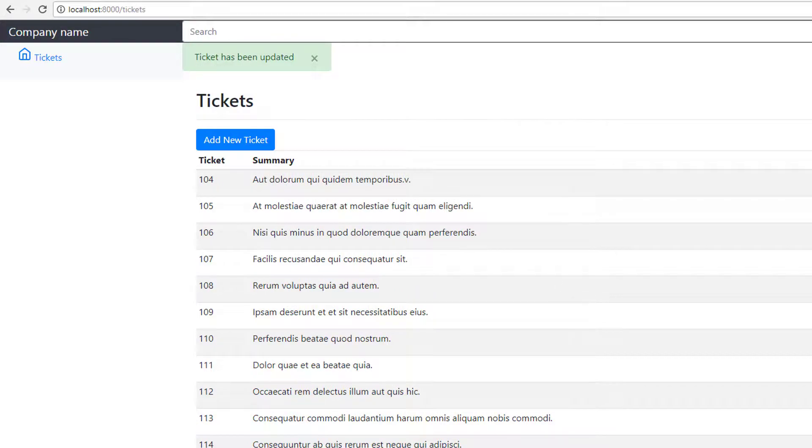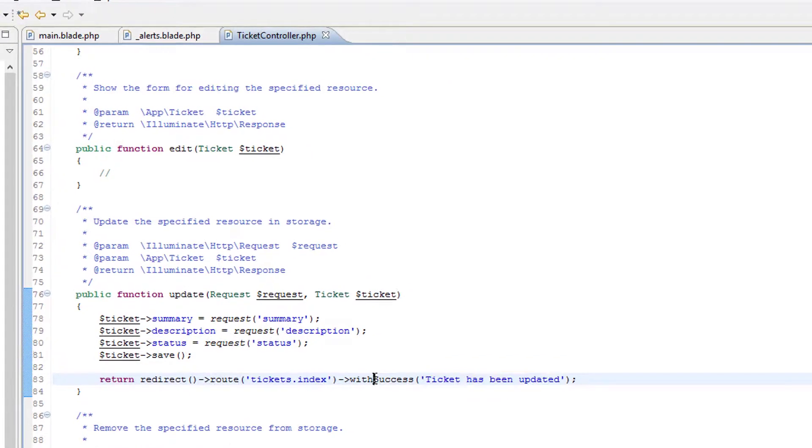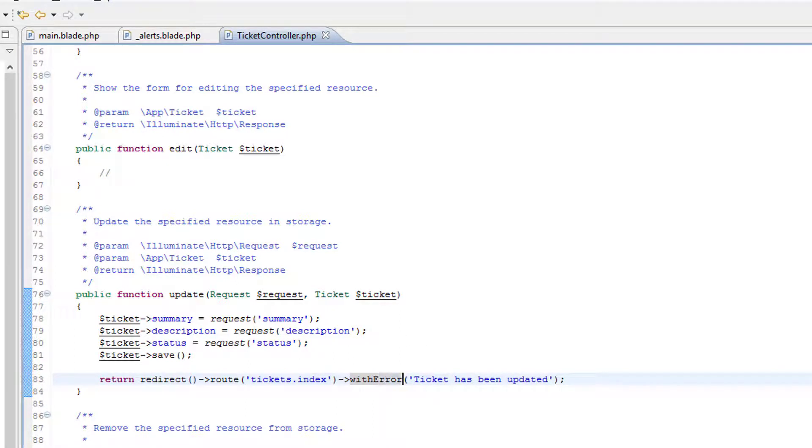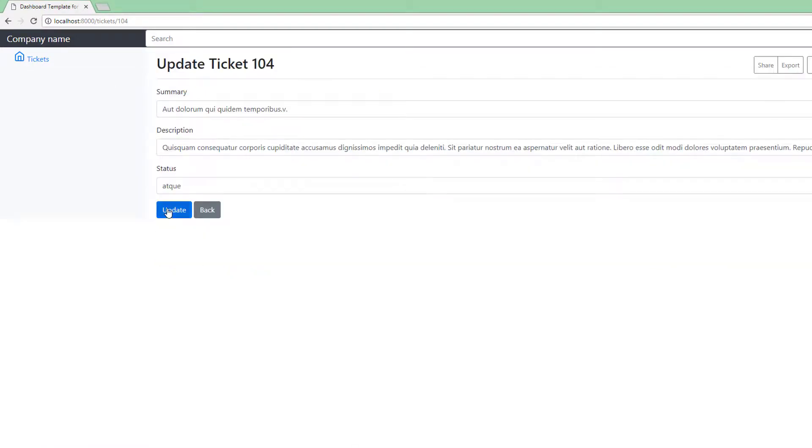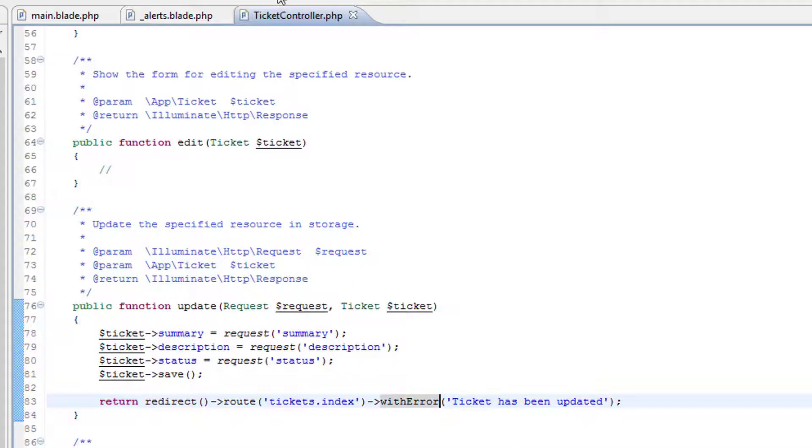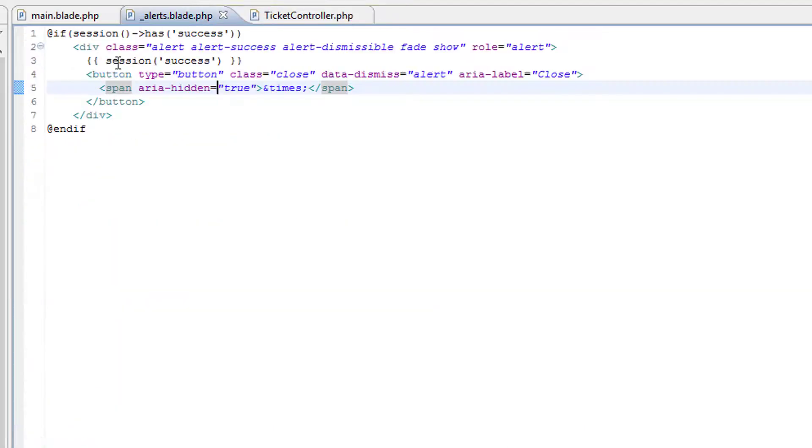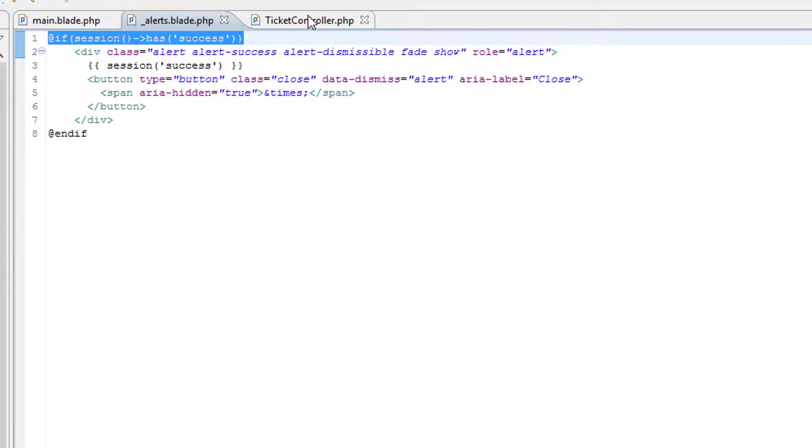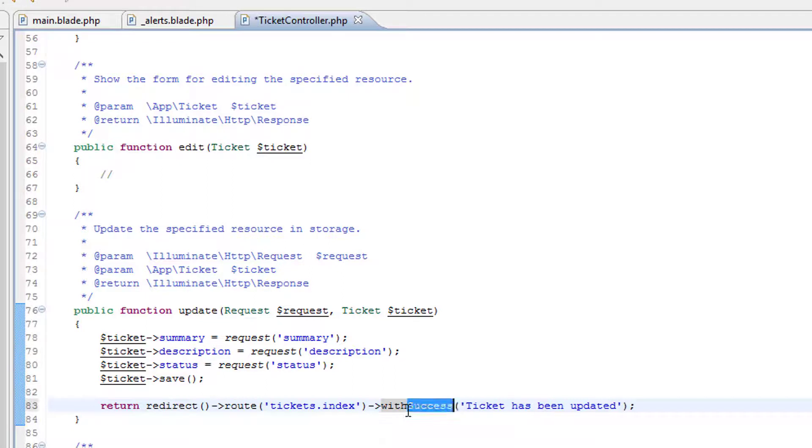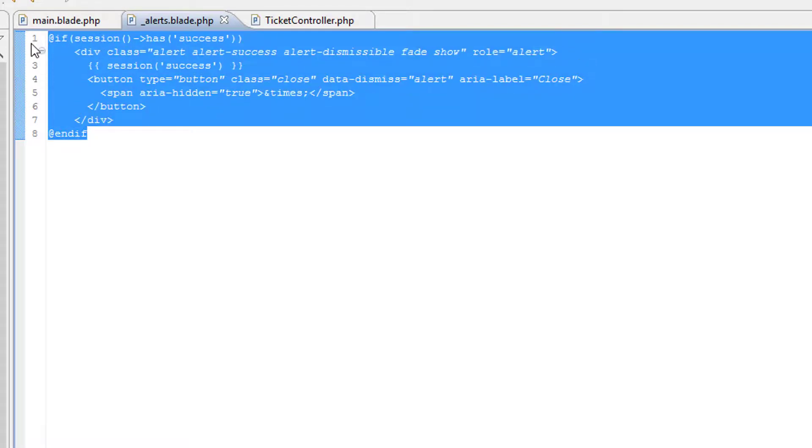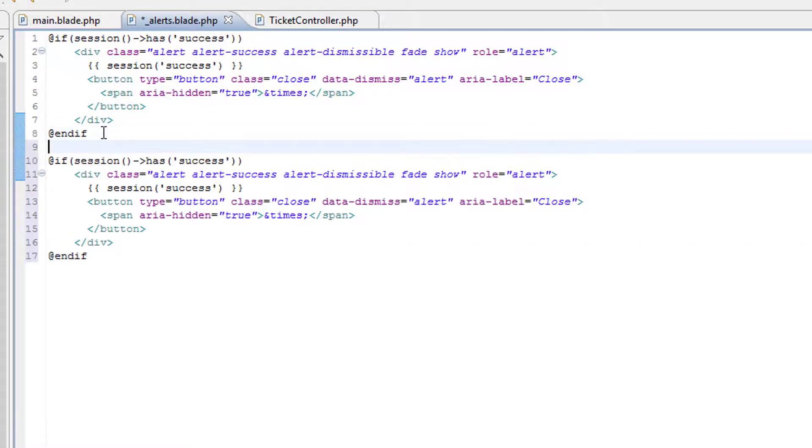But let's also send back an error from the controller. This time instead of sending a success message, let's send an error message. So this time after performing an update we shouldn't get that alert and we don't, so this conditional is working. Let's revert back to the success message in the controller. And in the alert partial we can duplicate this for the case where there's an error.